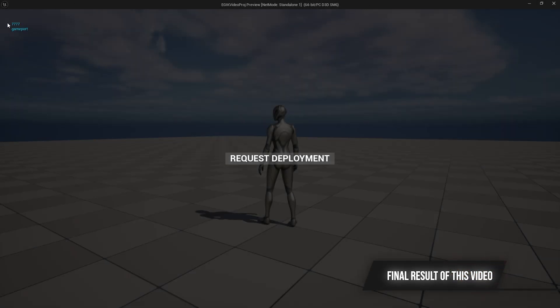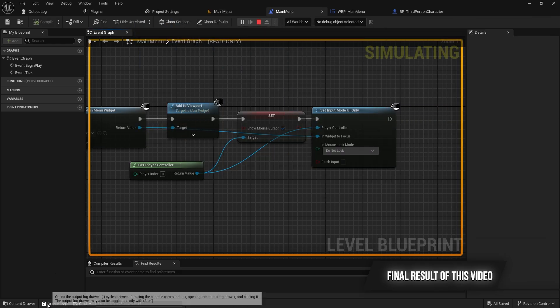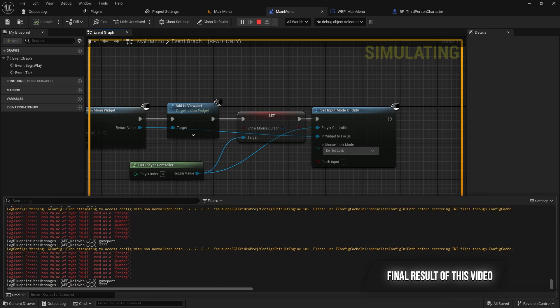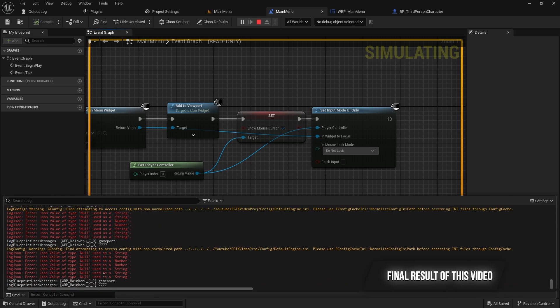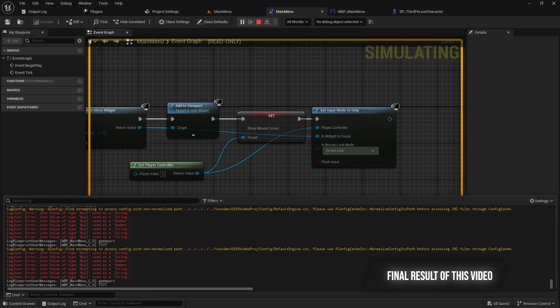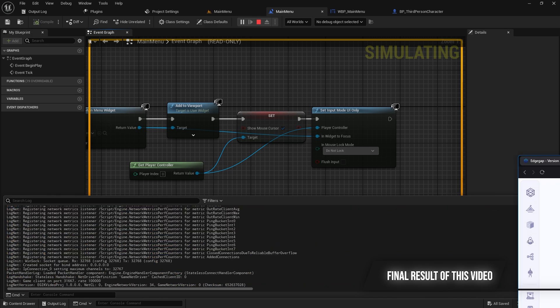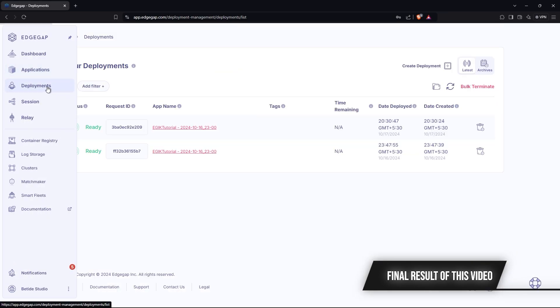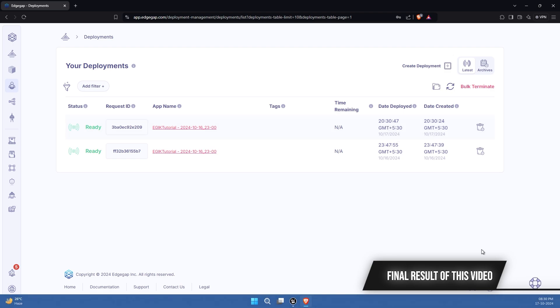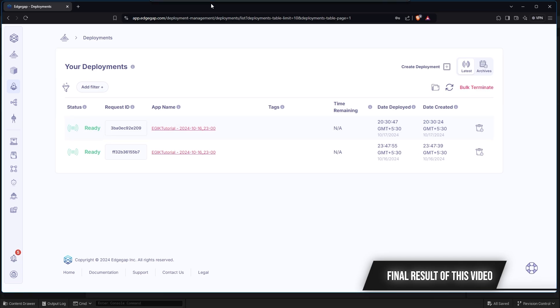Welcome or welcome back to Beta Item. This is the second part of the EdgeGap integration kit series. In this video, we will be creating deployments through APIs, not like the one in the last video. In the last video, we deployed the server manually from the EdgeGap dashboard, but in this one, it's more of you create the server from the game.